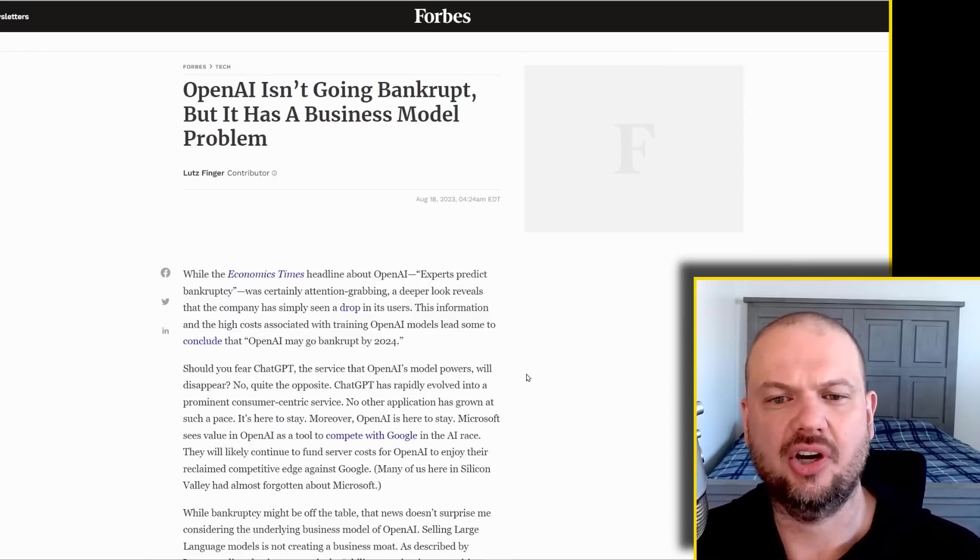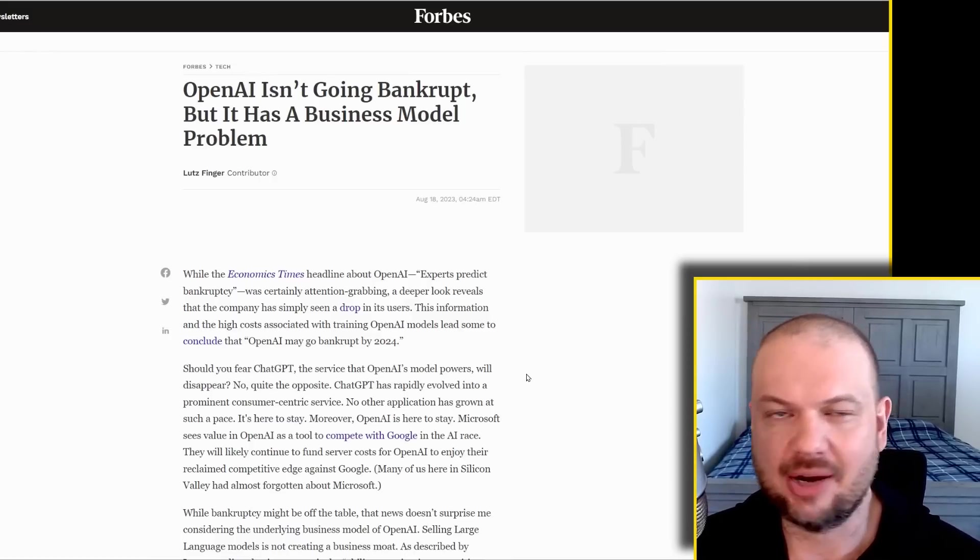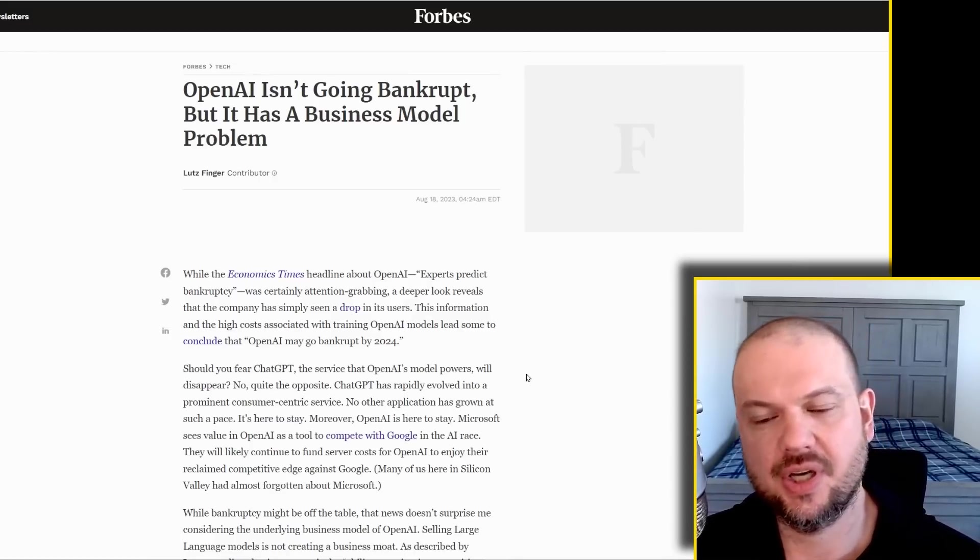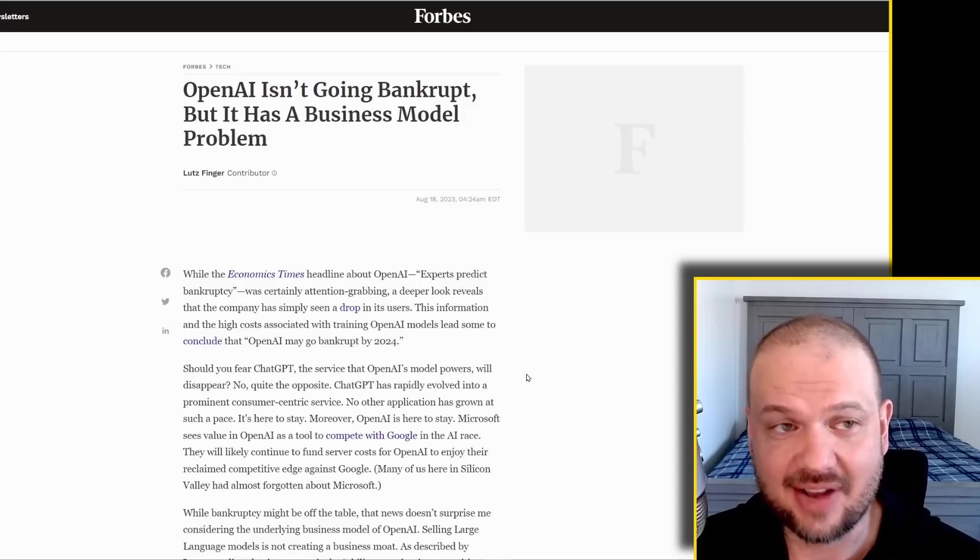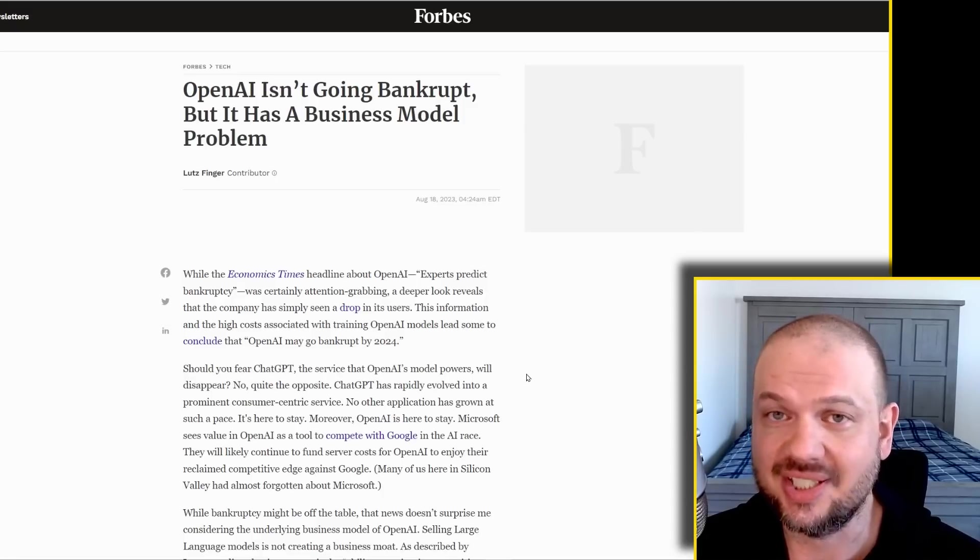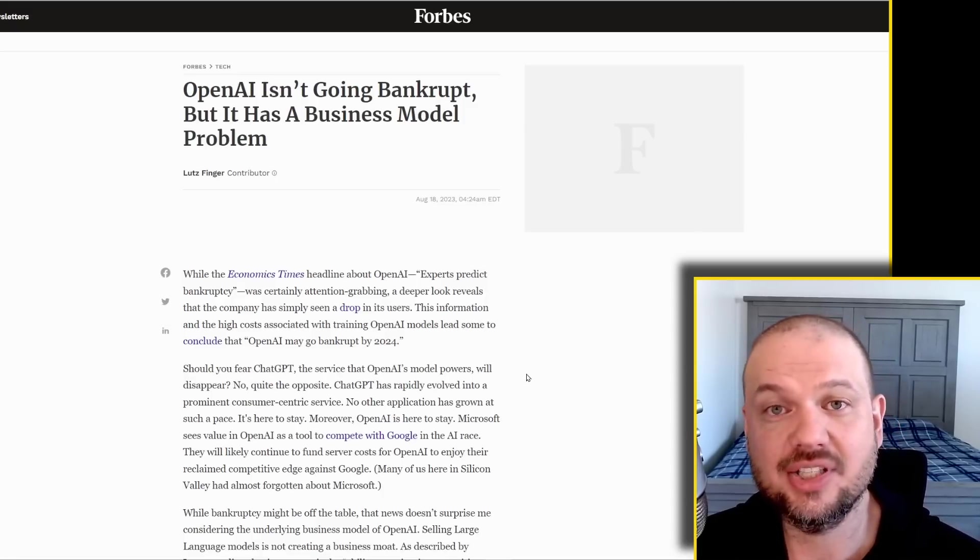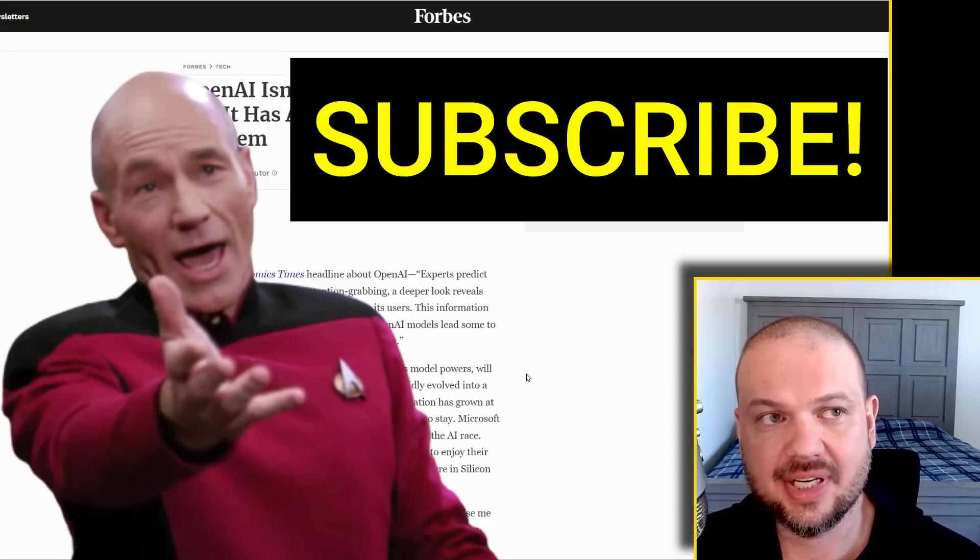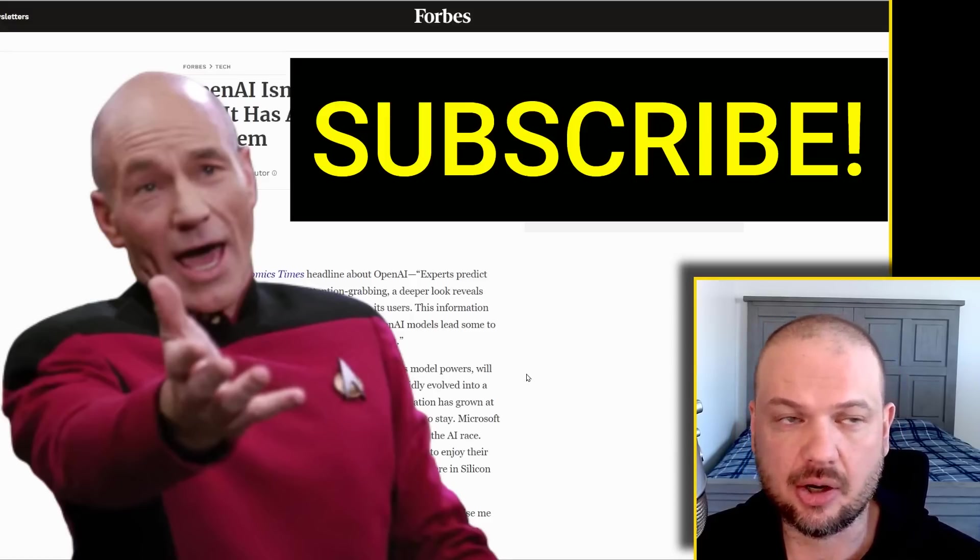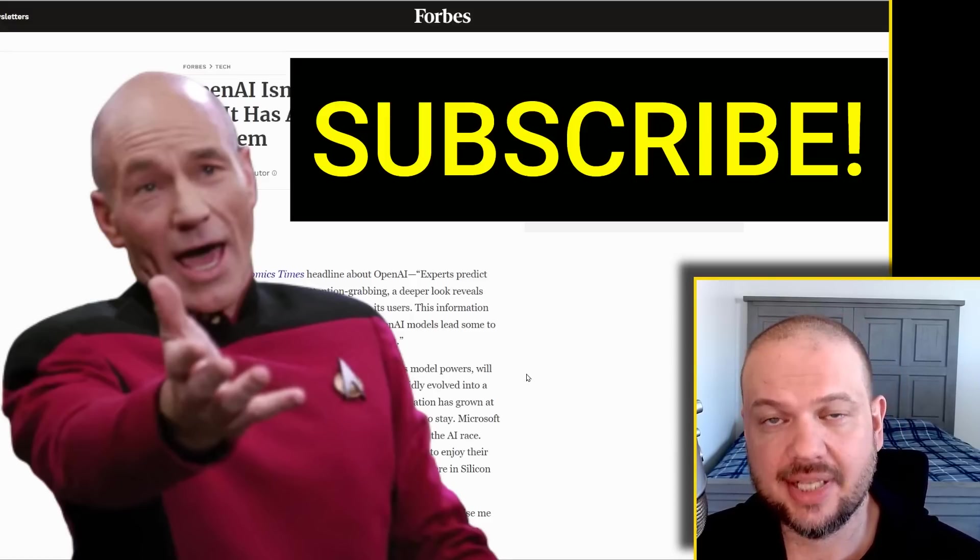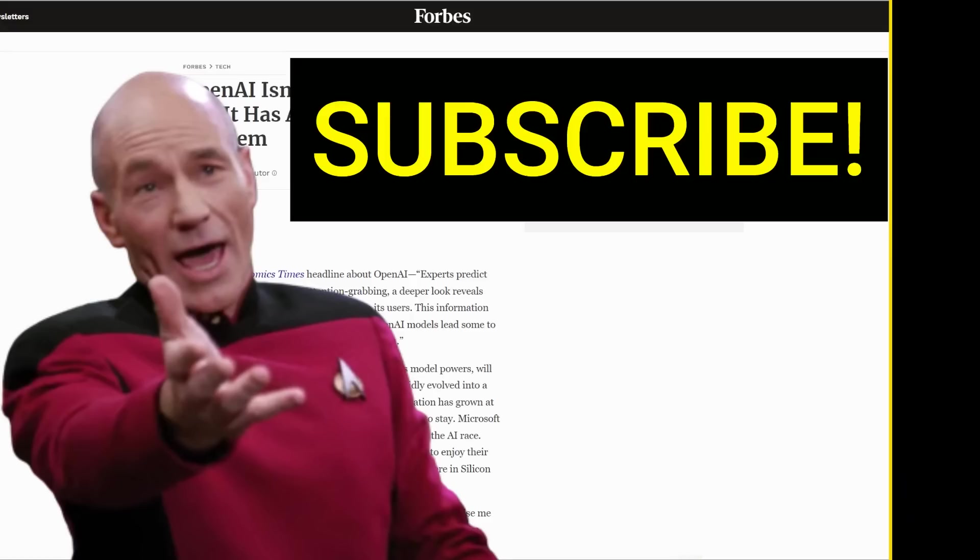But remember all those articles talking about how OpenAI is going to go bankrupt? I think they popped up like a few weeks ago. I personally think OpenAI is going to be the fastest company to go from zero to one trillion in the history of the world. And we're about to witness it live. If you enjoy AI news and want some in-depth deep dives into AI articles and scientific papers, hit that subscribe button. Make it so number one.